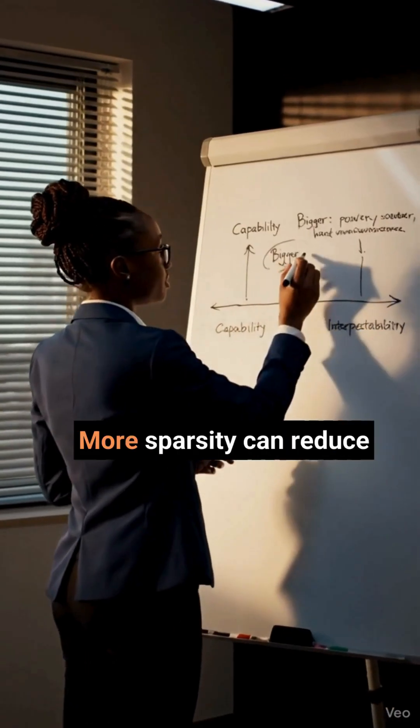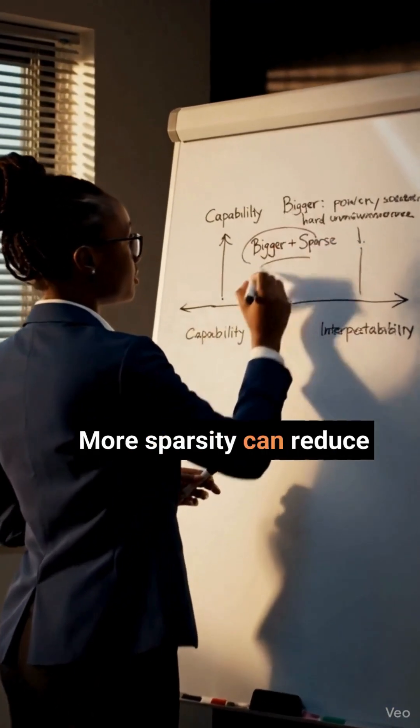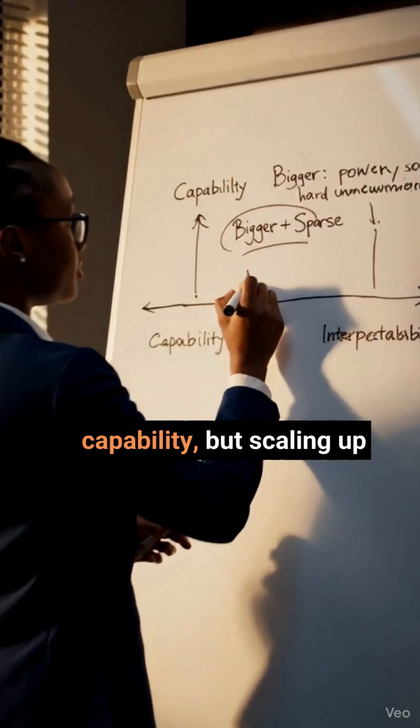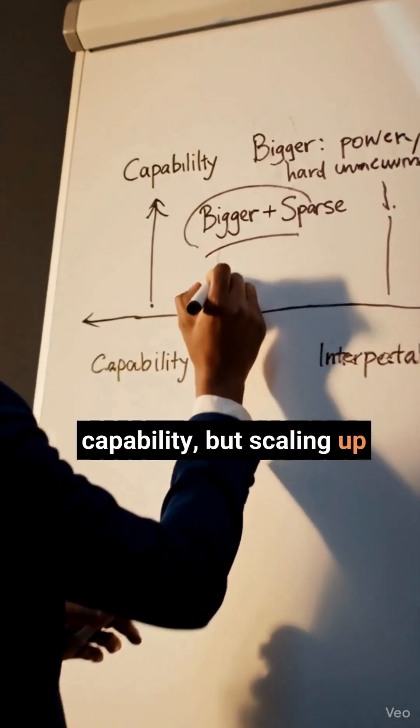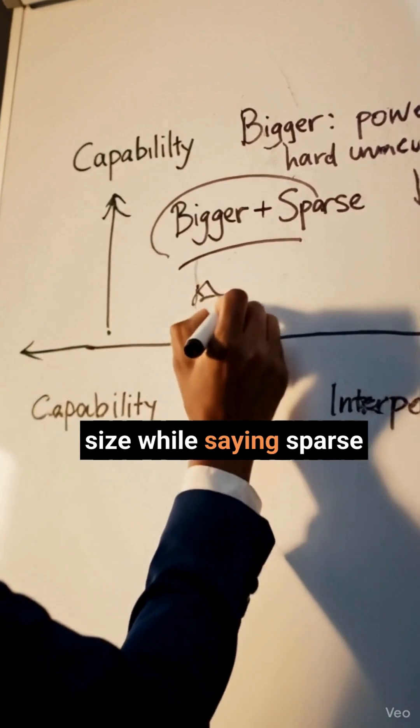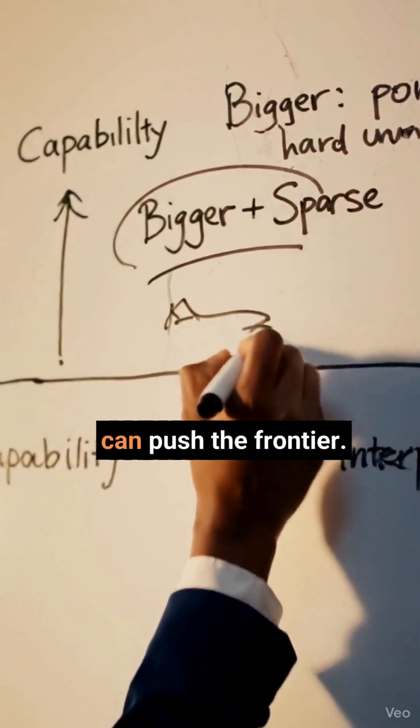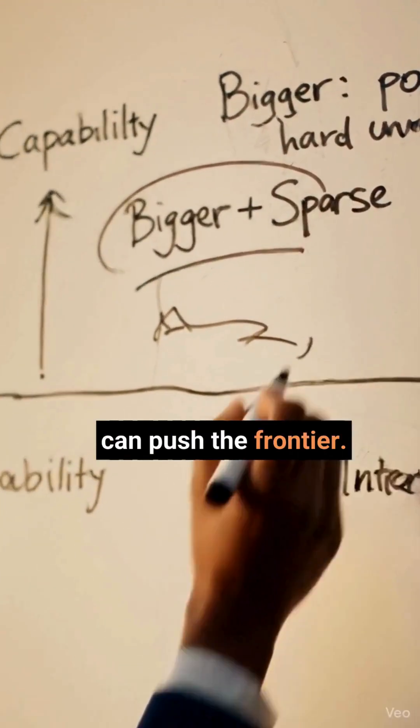There's a trade-off. More sparsity can reduce capability, but scaling up size while staying sparse can push the frontier.